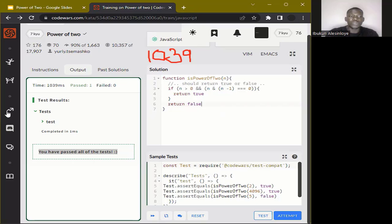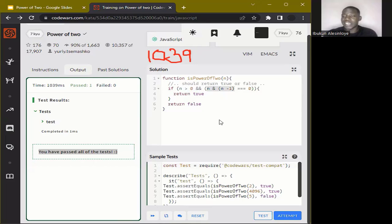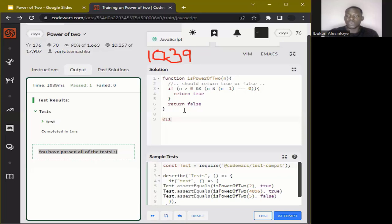The line n AND (n minus one) is checking whether more than one bit in n is set to one. Any number that is a power of two can only have one bit set to one. For example, 100 in binary is a power of two, but 011 is not a power of two because more than one bit is set to one.